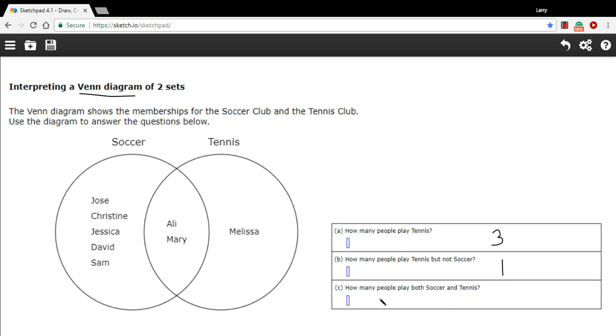And C says, how many people play both soccer and tennis? That's our overlap. That's Ollie and Mary. So that is two. And that is how to interpret a Venn diagram.